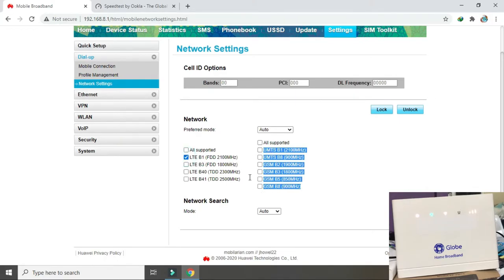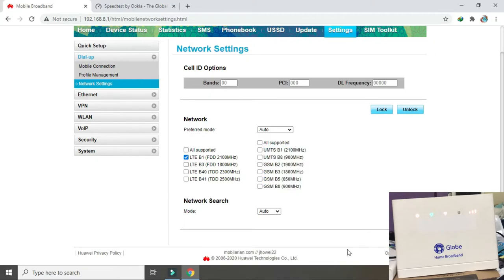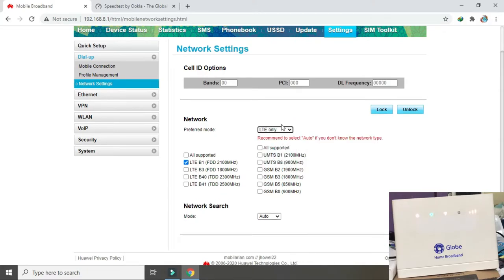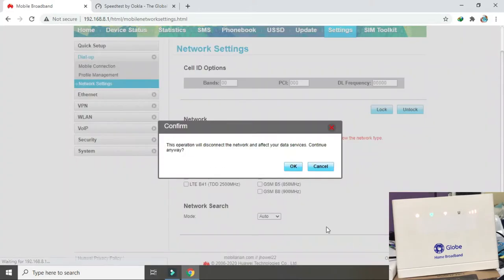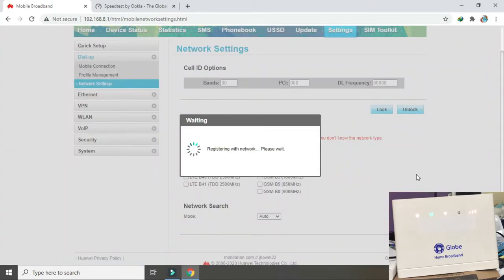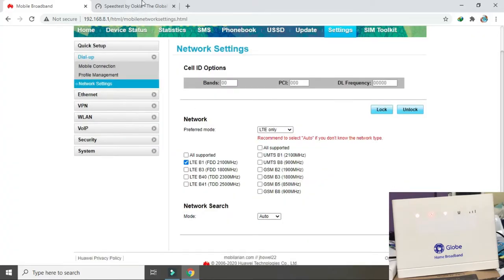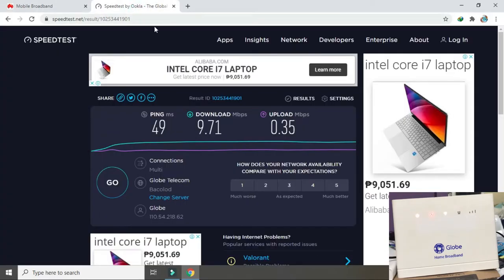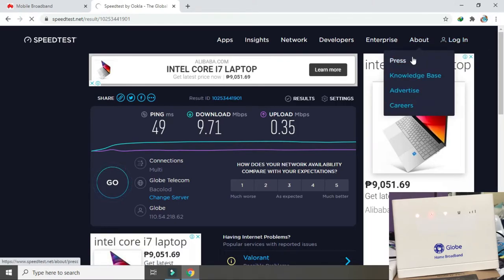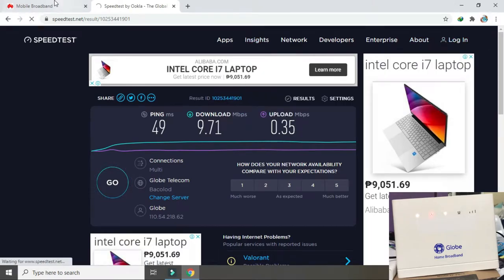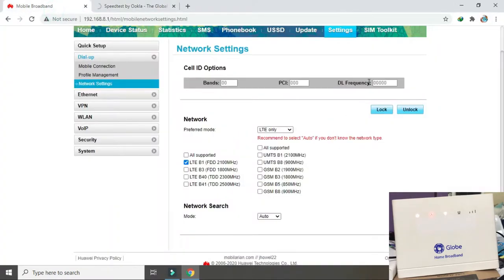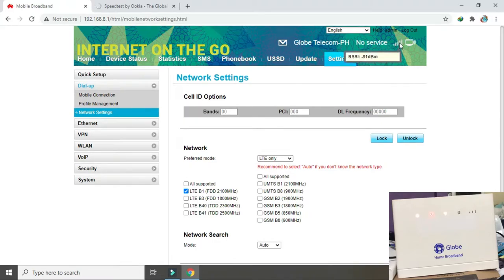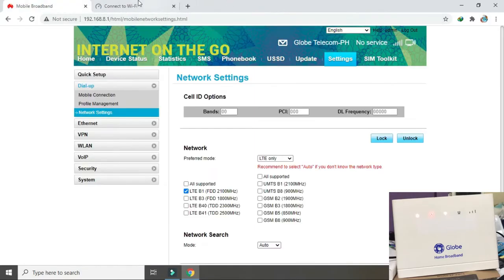I-uncheck tayo ng band doon. Apply. I-LTE rin natin ito. LTE. I-apply. Okay. Accessful. Open tayo. Refresh lang tayo nito. Tingnan natin kung may signal ba. Uy, walang signal ng band 1. Walang signal.